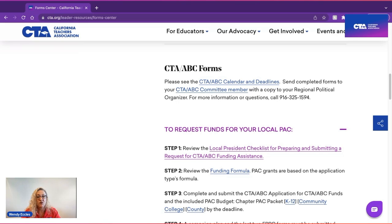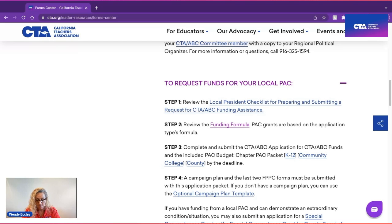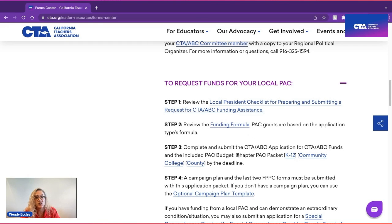The next step is to review the funding formula. On a chapter PAC grant, funding is based on the application type's formula. We have several different application types depending on whether you have an at-large or by-trustee-area election, and funding also depends on the number of chapter members, number of registered voters, and how many candidates you will be running. The candidate you have endorsed must have raised at least an amount equal to the base grant — CTA ABC cannot fund more than 50% of your total campaign costs.